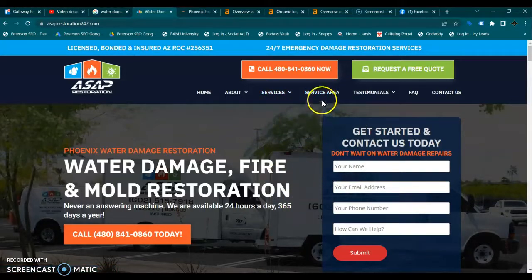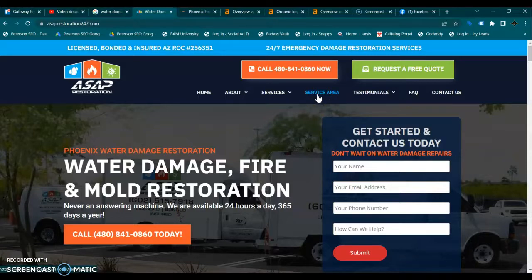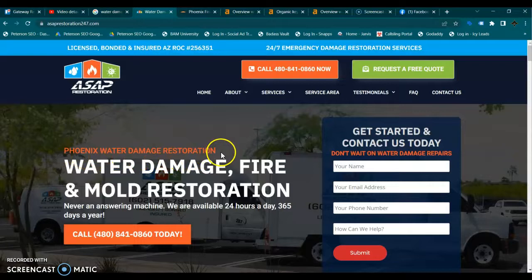Your service area pages should be mini homepages with their own original content and their own keywords focused around each of those services. I noticed a lot of those service area pages have duplicated content, just switching out a couple of keywords — the titles might be a little different, but most of the content is the same, and Google does not like that. Almost all of your local keywords are in the same format, and since not all people search the same way, you want to make sure you're capturing all the really good local keywords and not just one type.